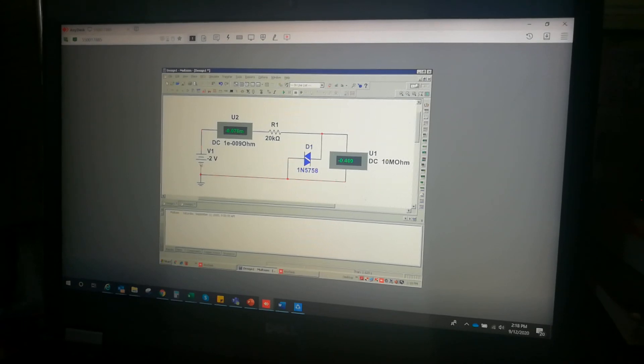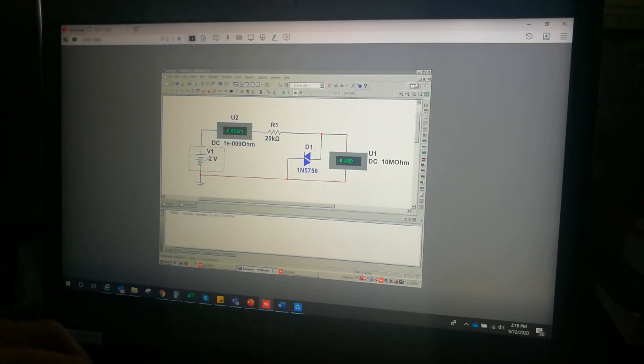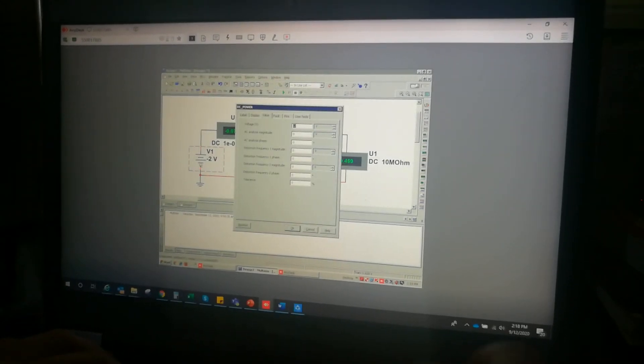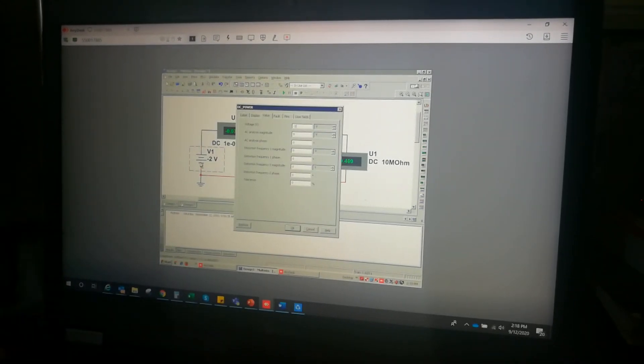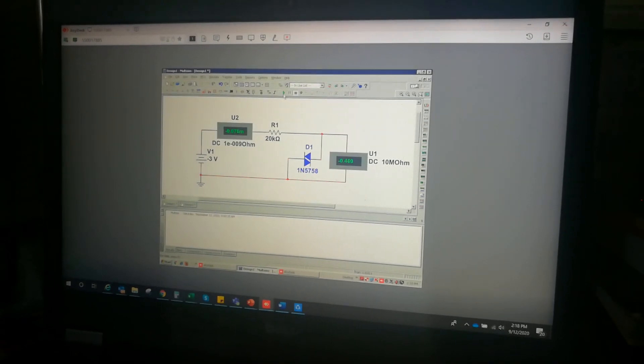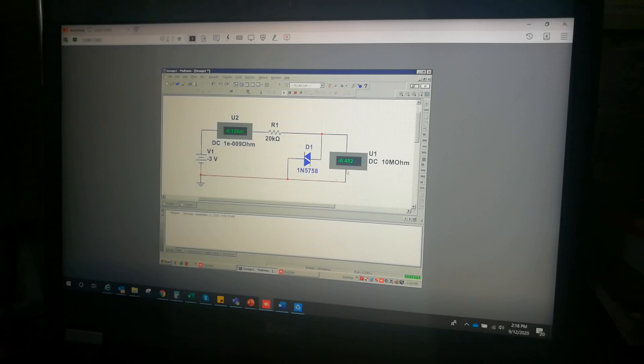Let me check negative 3 volts. At negative 3 volts, the drop is negative 0.482 and the current is negative 0.126.